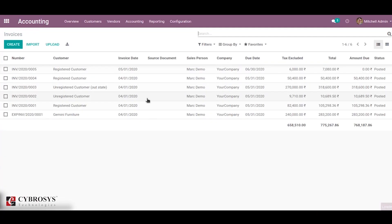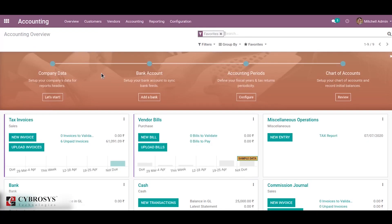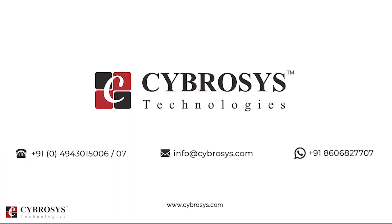So this is how we create, configure, and use journals in Odoo 13. Thank you. If you are interested in knowing more about this or looking for any Odoo implementation or customization in your business, drop your request to info@cybrosys.com.